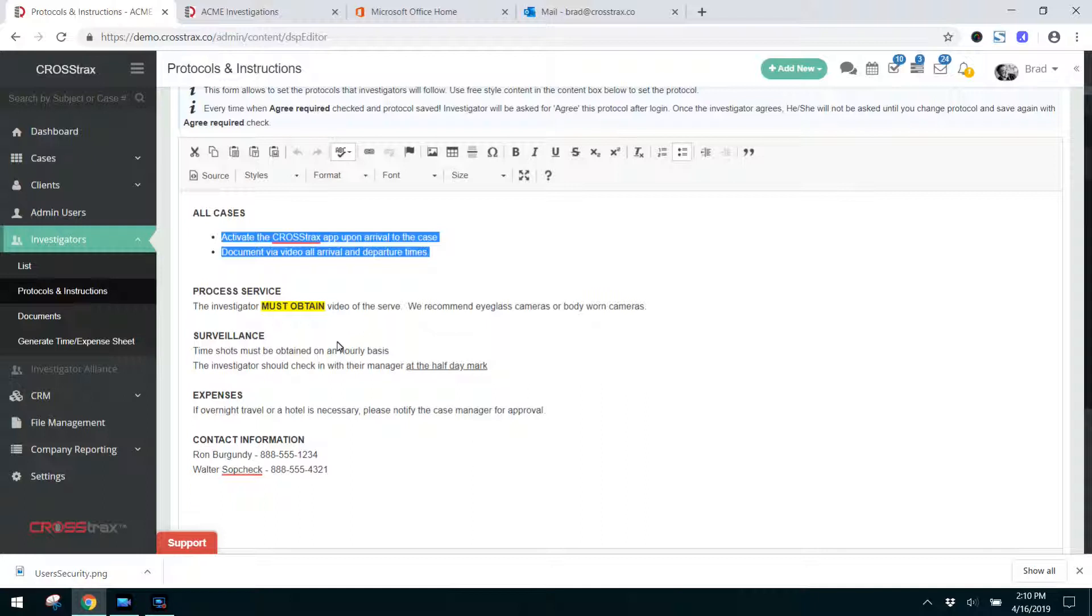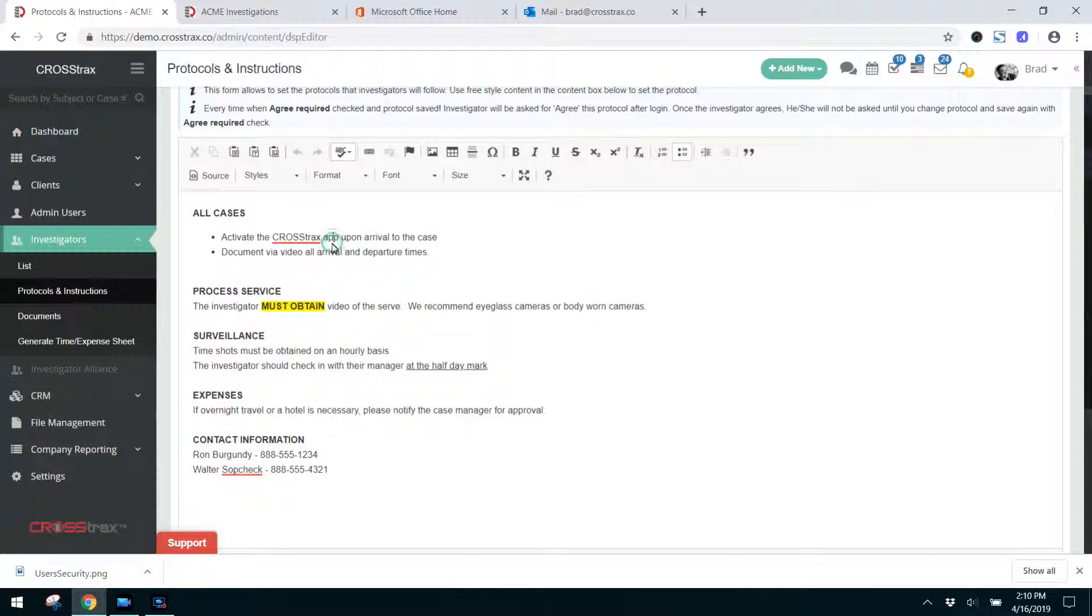And you want to list things here that you want followed that are standard in your operating procedures. Things like investigators checking in or turning on the Crosstrax app when they arrive on the case, documenting their arrival and departure times for when obtaining video on surveillance.